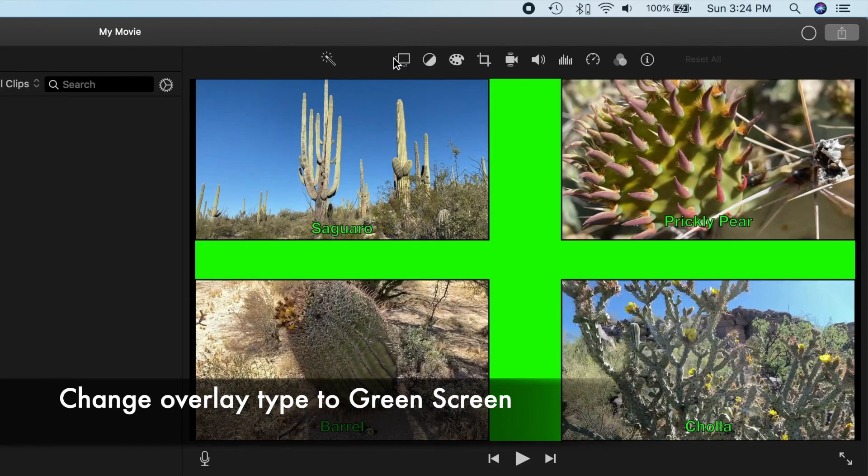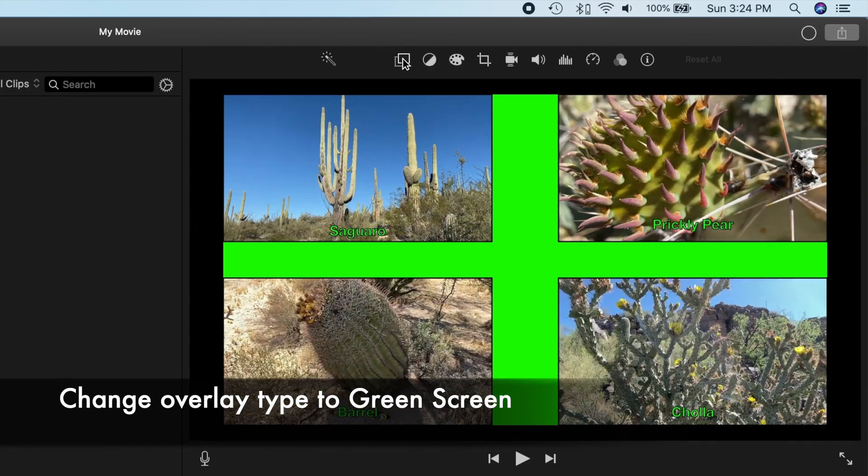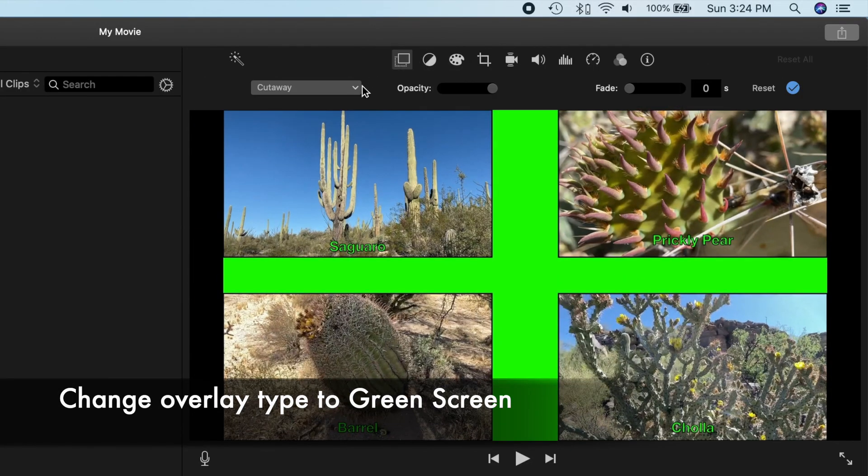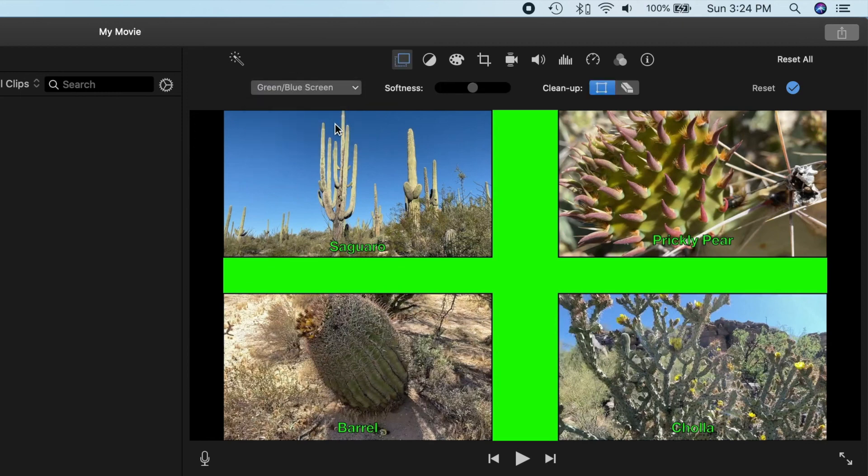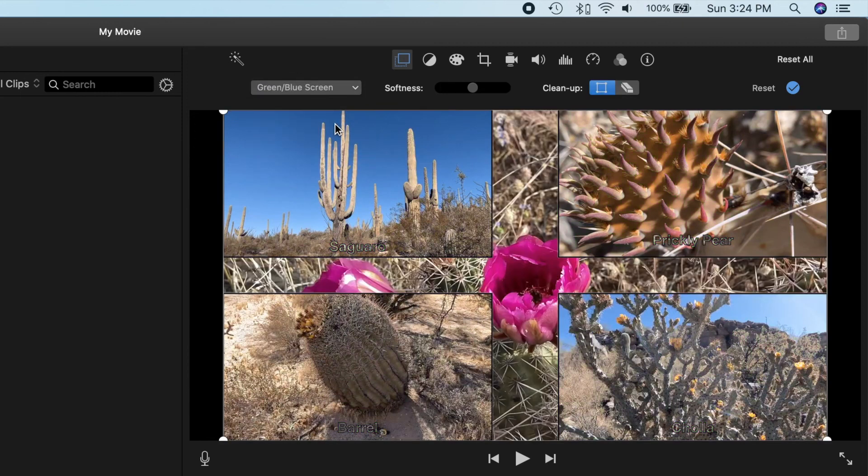Now let's go ahead and change the overlay type to green screen. Again, you don't have to do a green screen, but it provides some flexibility in changing the background.